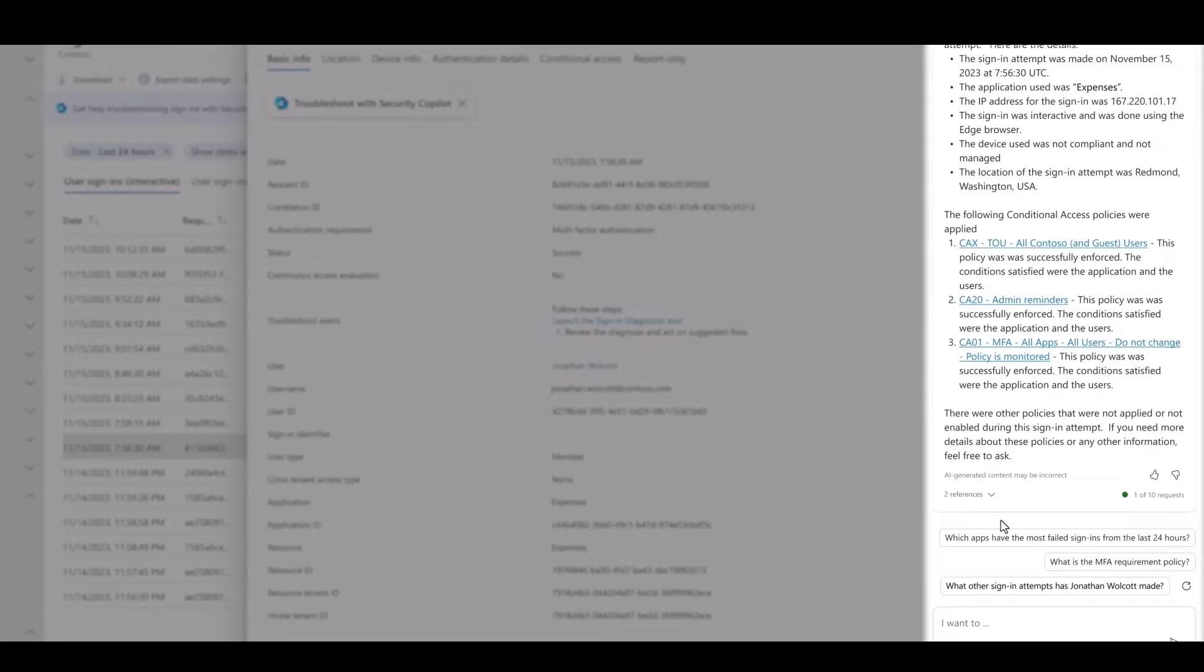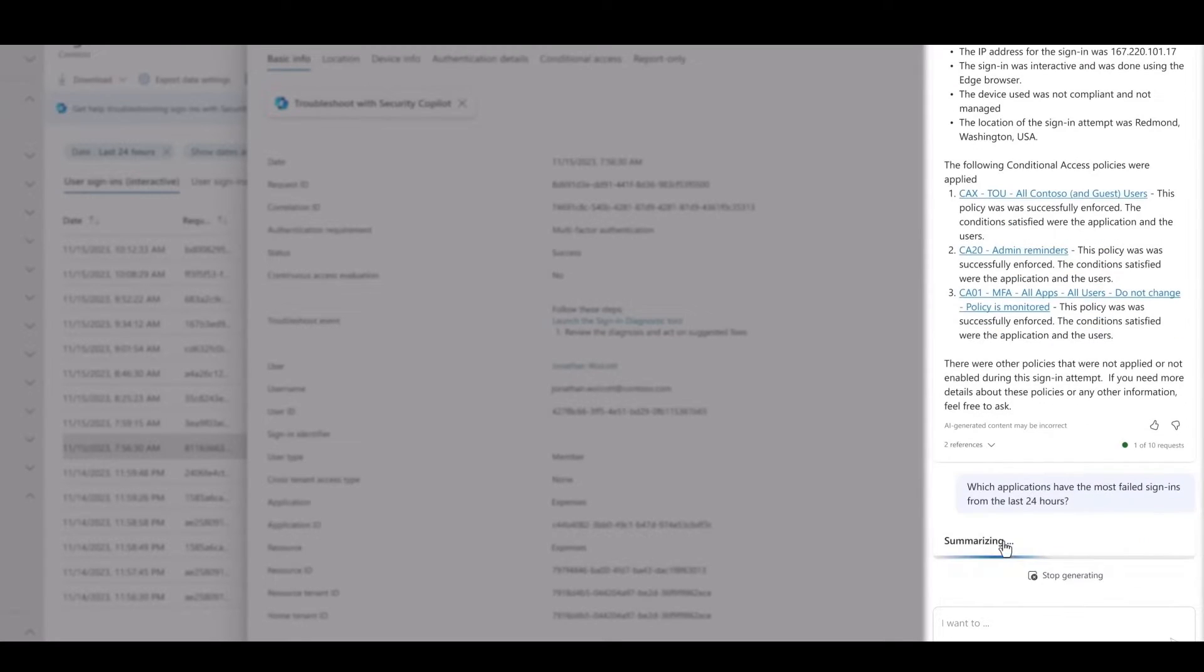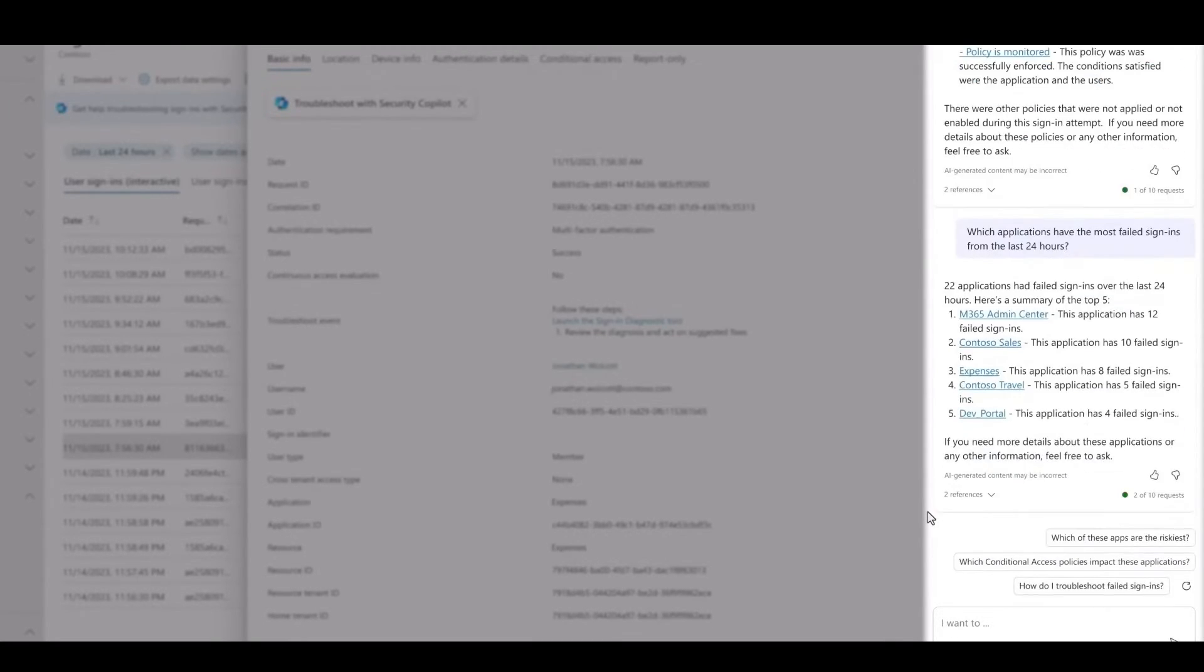Then Copilot recommends that I explore failed sign-ins that happened in the last 24 hours. Now most likely, that's related to risky users.